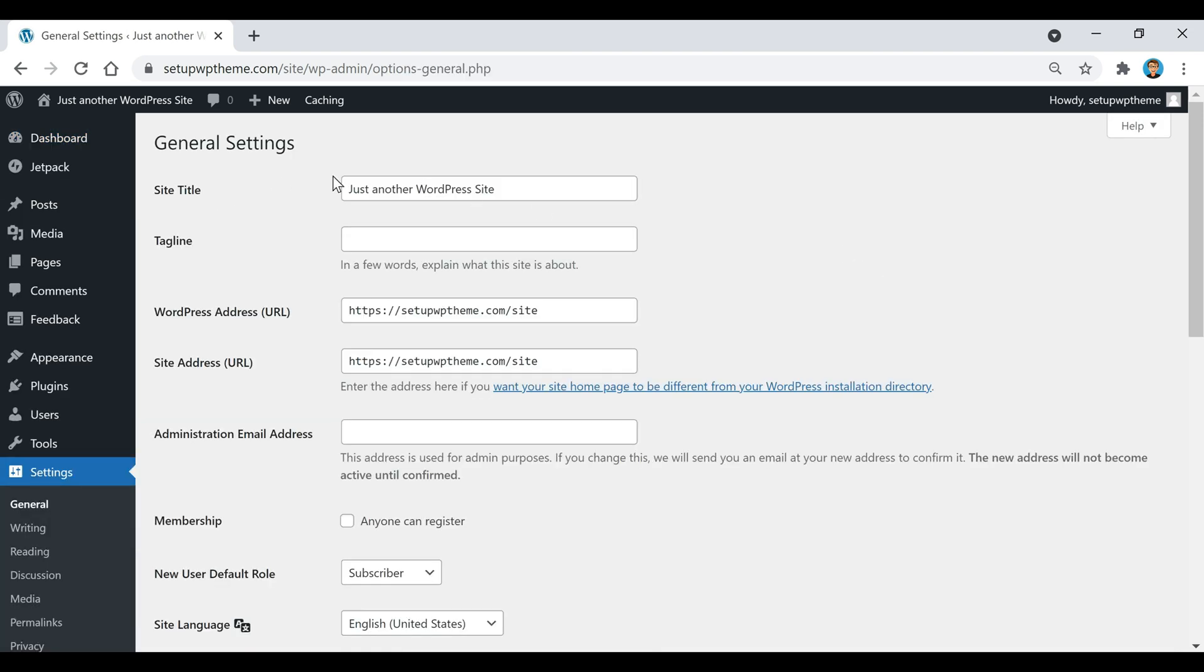This is where we'll edit the site title and tagline. You don't have to use this option - you can always substitute it with a simple logo, which I'll show you how to do later.